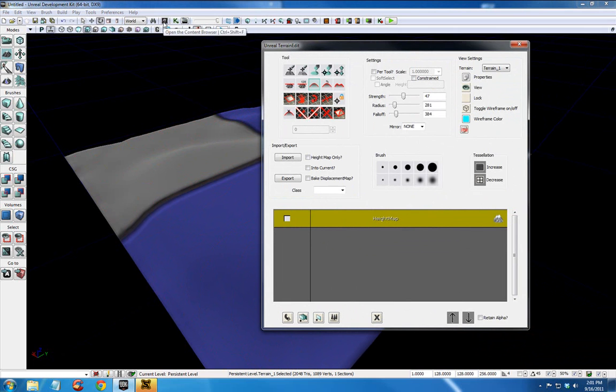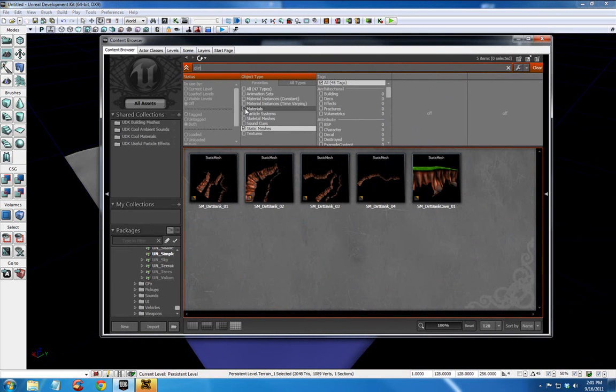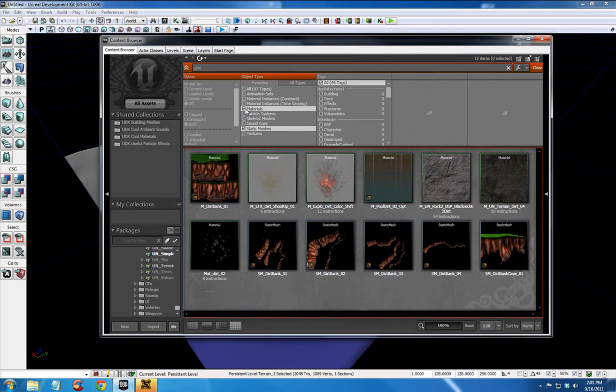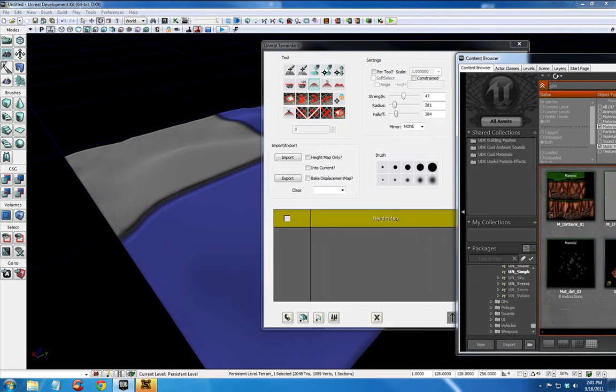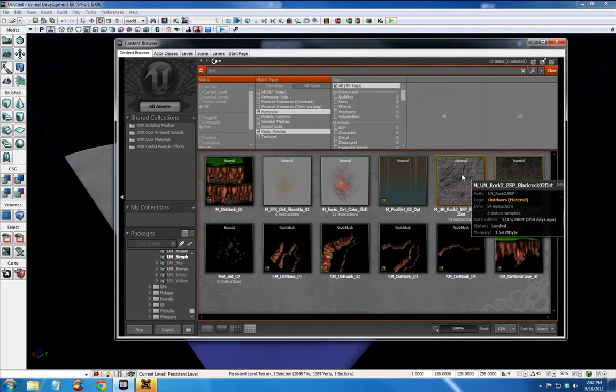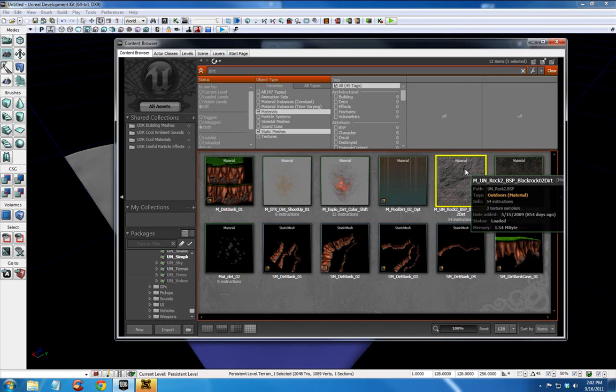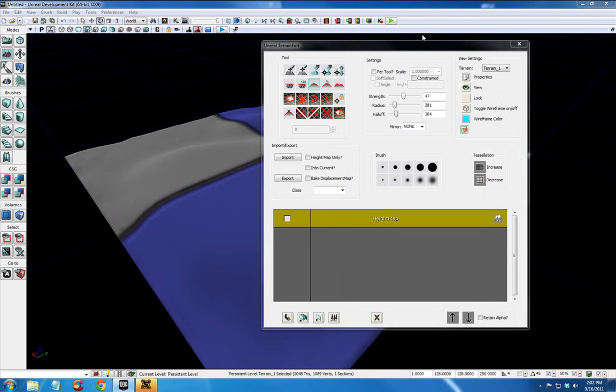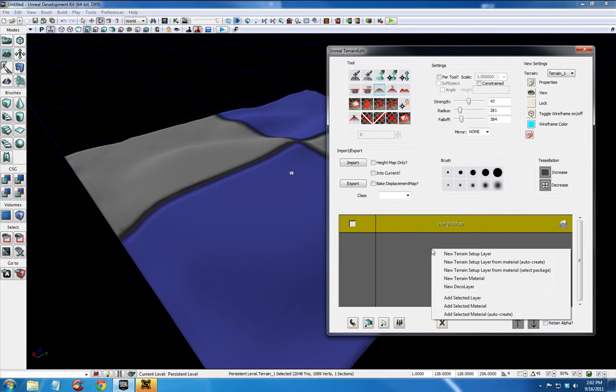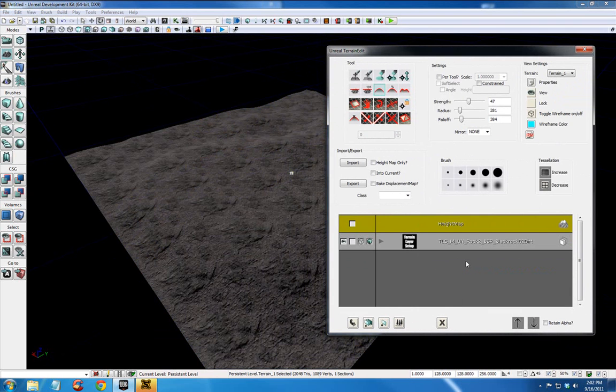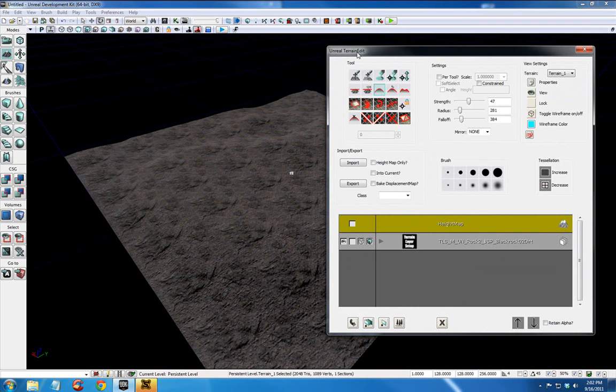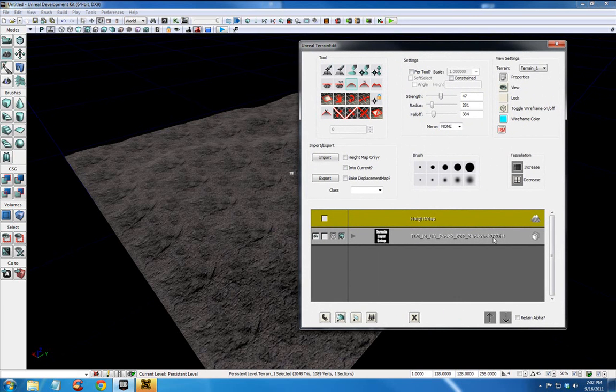Okay. Now we want to open our content browser, which I have off screen. And let's type in dirt. And click materials. And I'm going to pick this. You need to pick a material that you're going to use on your terrain. So I'm going to choose this lighter dirt looking material. And it's selected. It has the yellow box around it. That's very important for the next step. I'm going to right click here. New terrain setup layer from material auto create. That's going to automatically create the base material that we're going to paint our other material on. And it automatically occurred because we had it selected previously in the content browser. So you have to have that selected before that step will work.